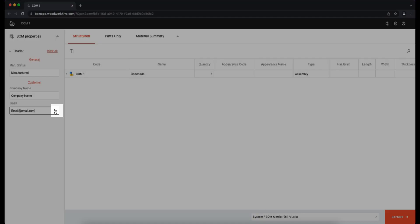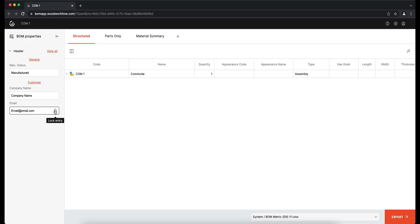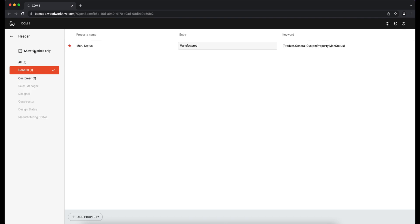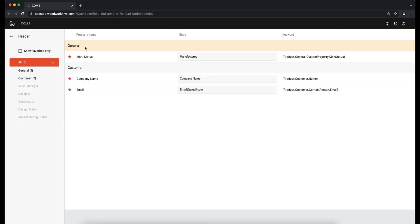When the lock is ticked, the entered value is locked and cannot be overwritten. This can be useful when the user has entered his or her data, for example, initials, phone number, email address, and so on, and does not want to repeat it each time for a newly generated BOM.